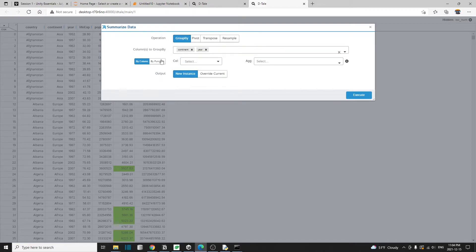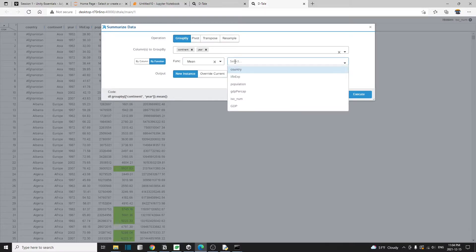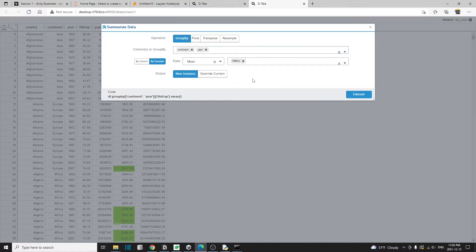Then I'm going to click on this by function and the function is going to be the mean or the average. And I want to calculate the average of the life expectancy for the continent.